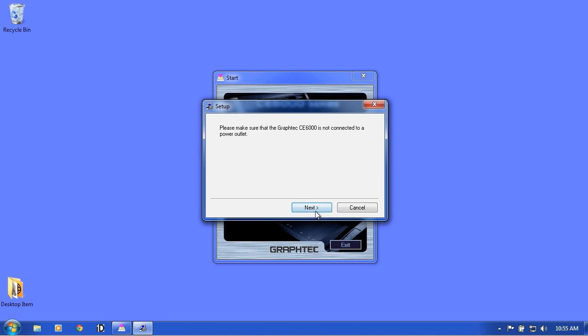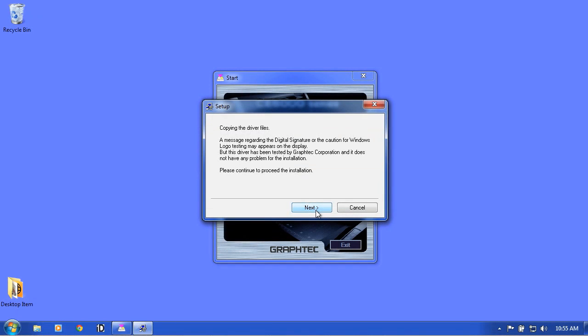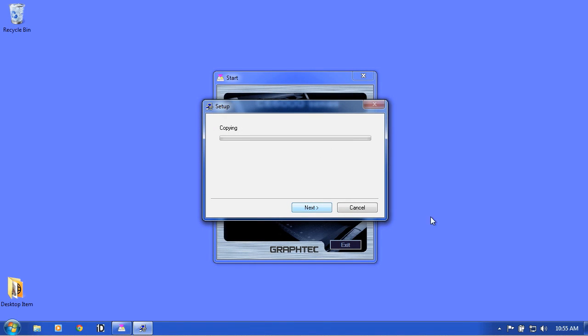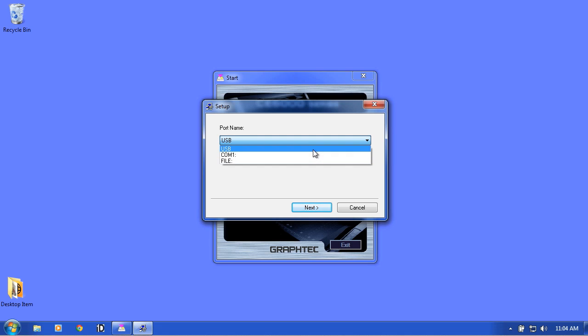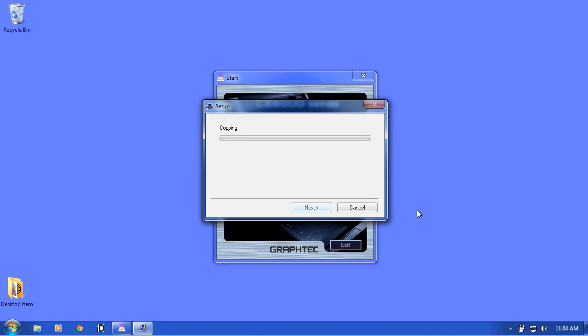Click Next and Next again. This will bring up this window that will ask what port you will be using to communicate to the cutter. Choose the port you'll be using. In our case, we will be using the USB port. And then click Next.